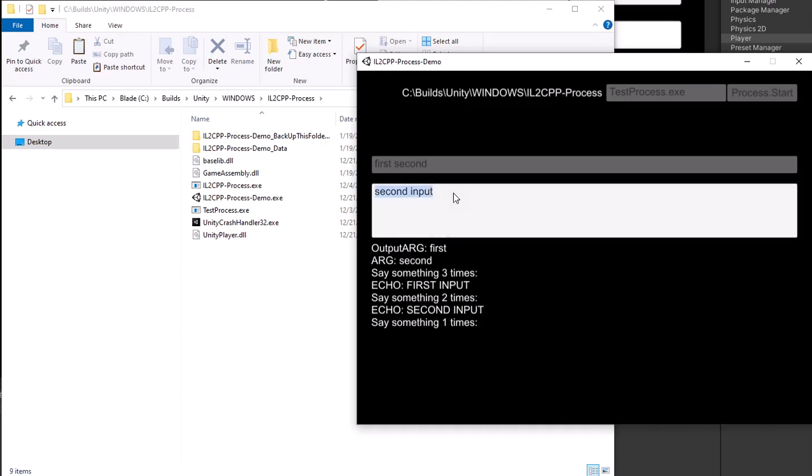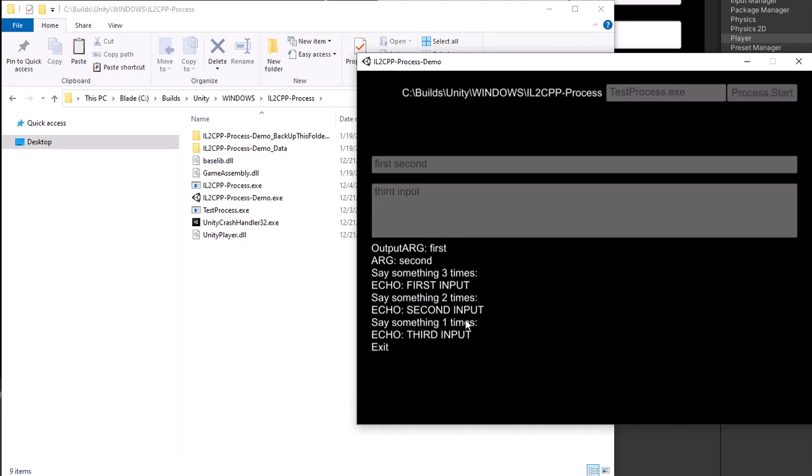And finally third. That's it. Program test process is exit and the IL2CPP process is closed and we can't type any more symbols here.